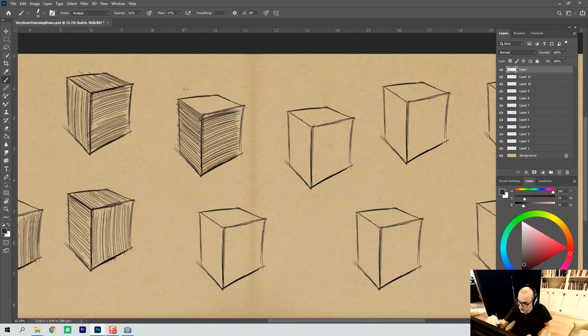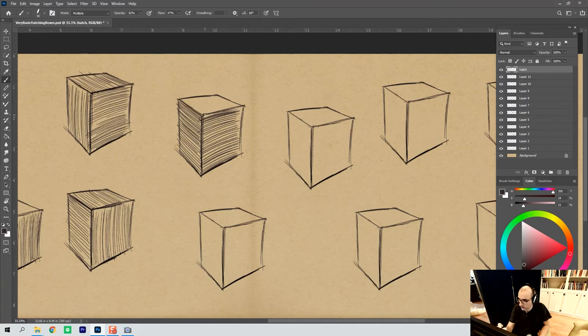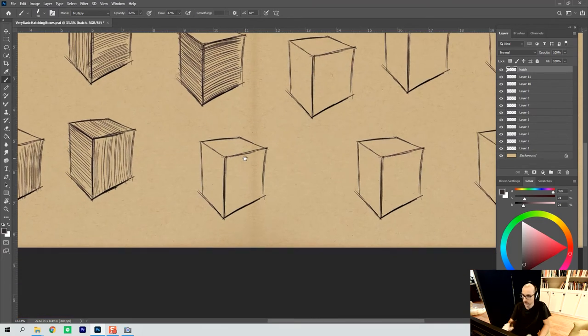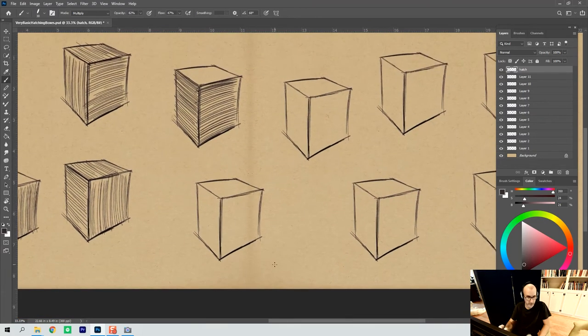So we've differentiated, not through value, but through line direction and metric, in that way. All right.